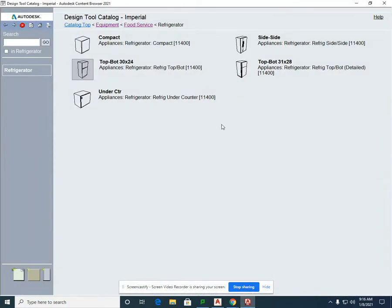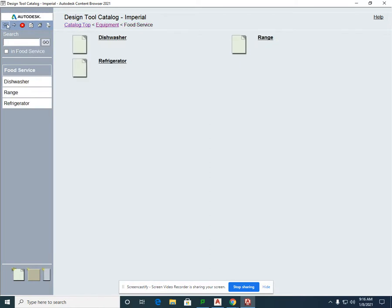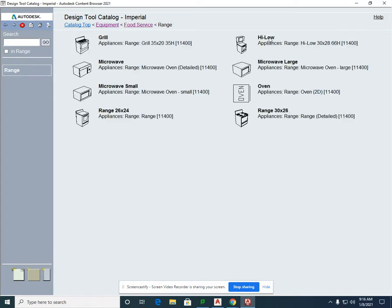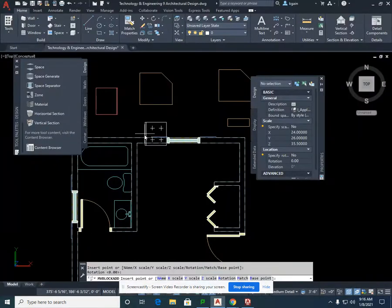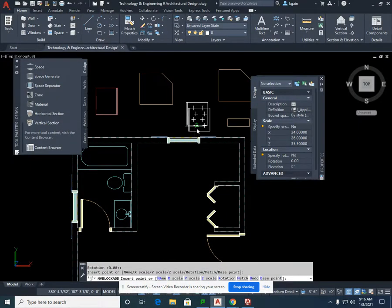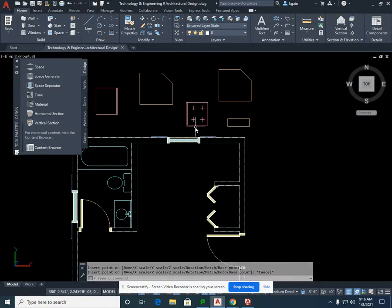Go back into your catalog and back up one. We're going to the range. We're going to select the 30 by 24 range, which is our smallest range available, and hit Escape.